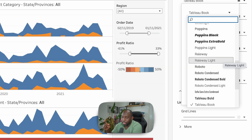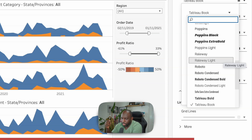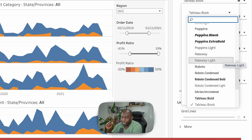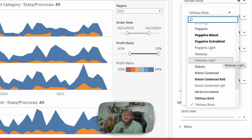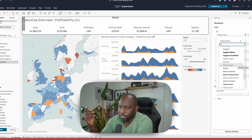The really interesting thing here is there is actually new support for Arabic, Hebrew, and Devanagari in the cloud. This is the first time these have ever been supported inside of Tableau, so this is also a great addition for that specific purpose.